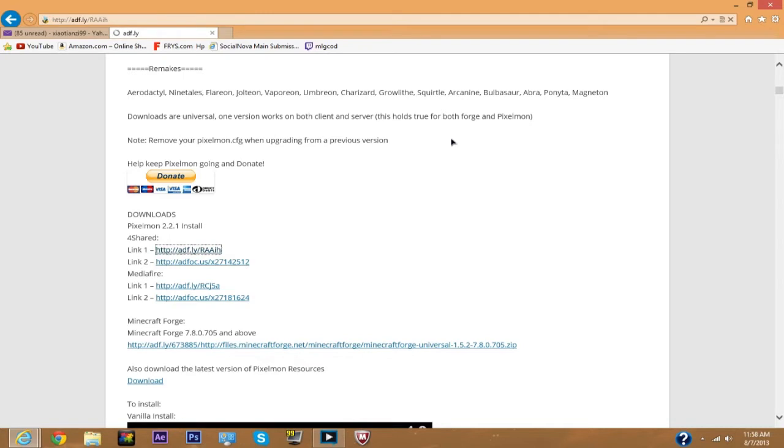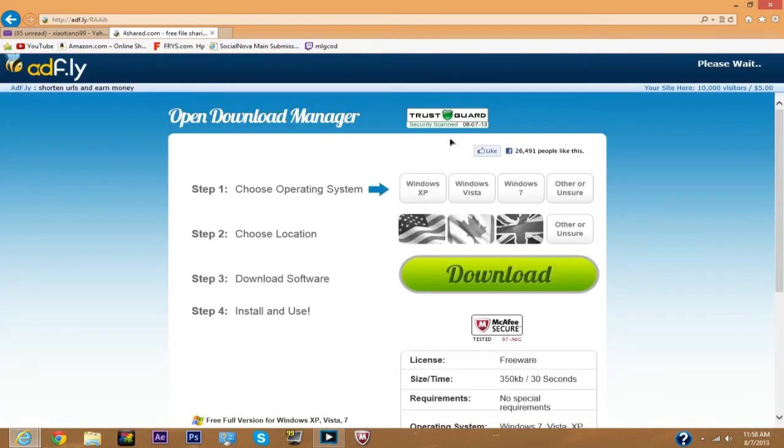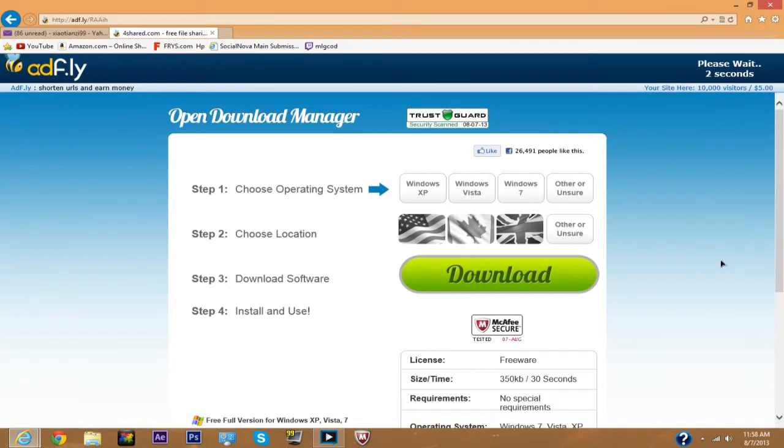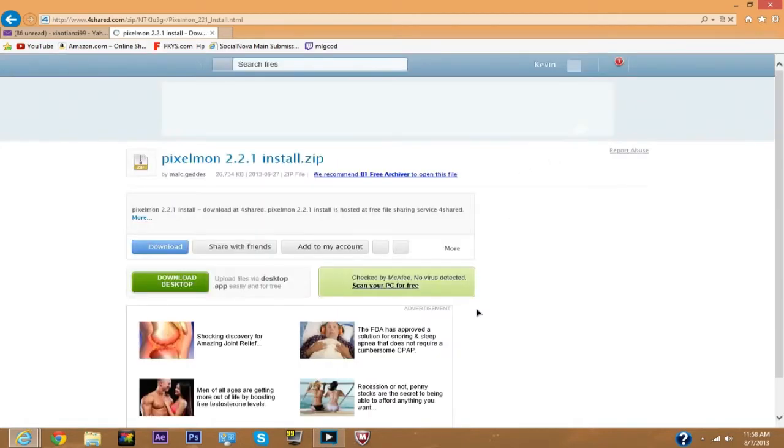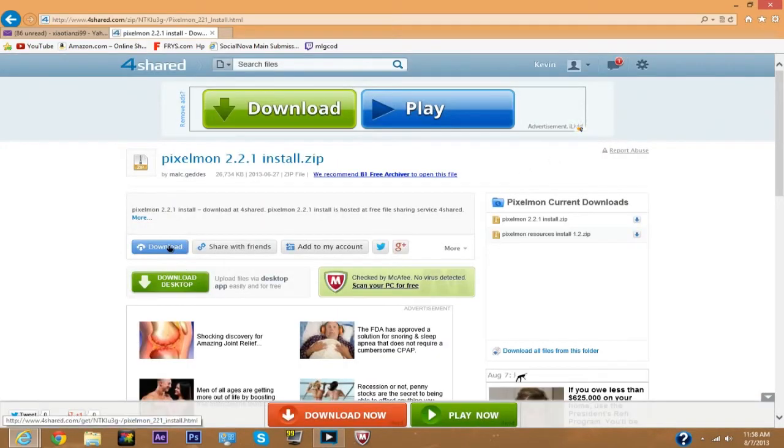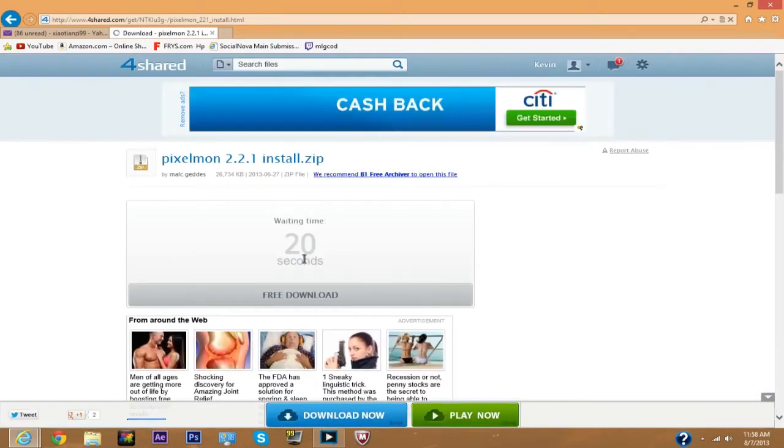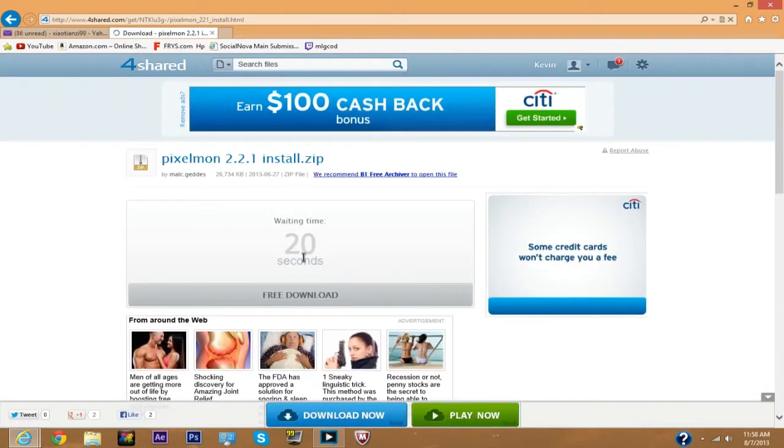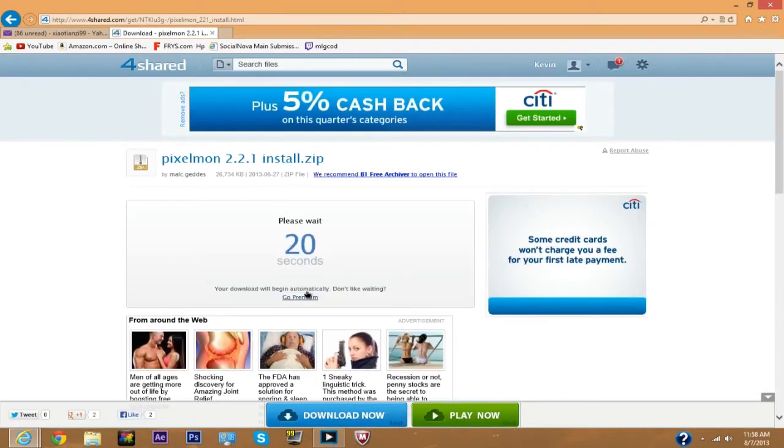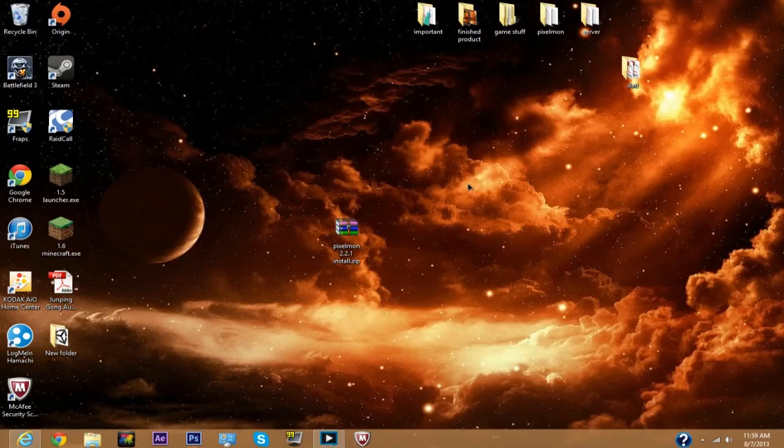Don't click anything down here because those are just ads. You have to wait for five seconds for it to download. Skip ad, click download, free download. We'll be back as soon as it's done.